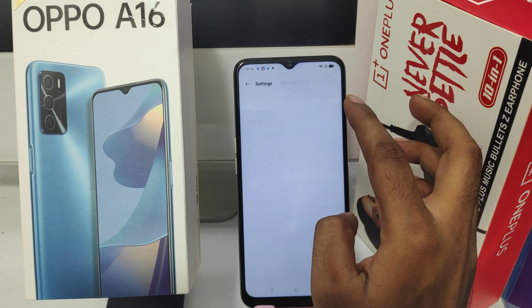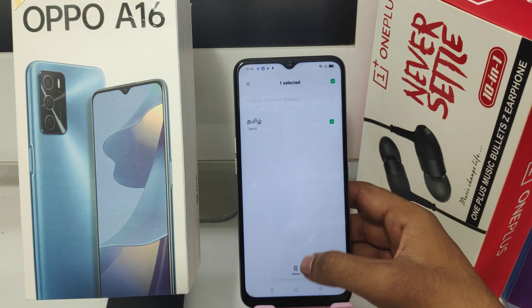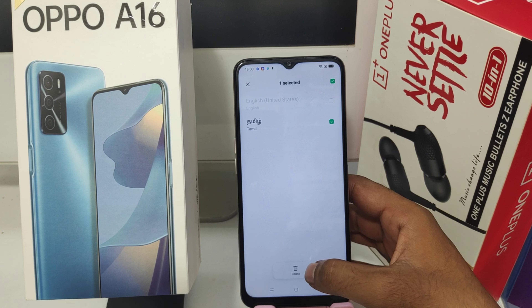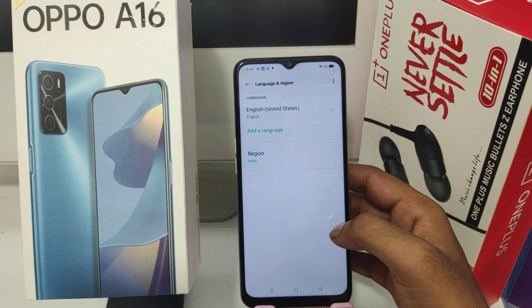To remove a language, just tap Edit, click on the language, use the down-side option, and select Remove.